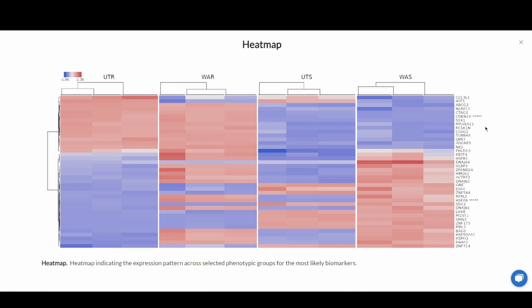It's split by phenotypic group, and here you can see highlighted by the platform using asterisks the two genes that were used to produce the decision tree.